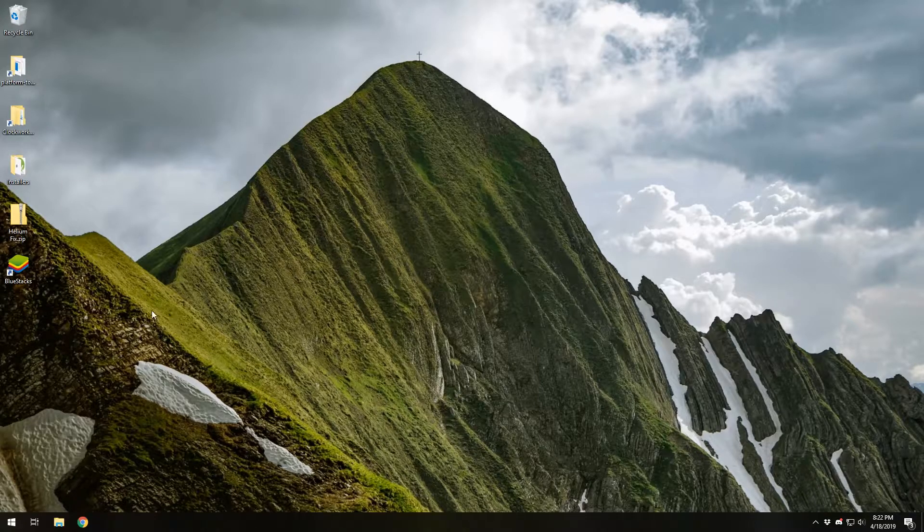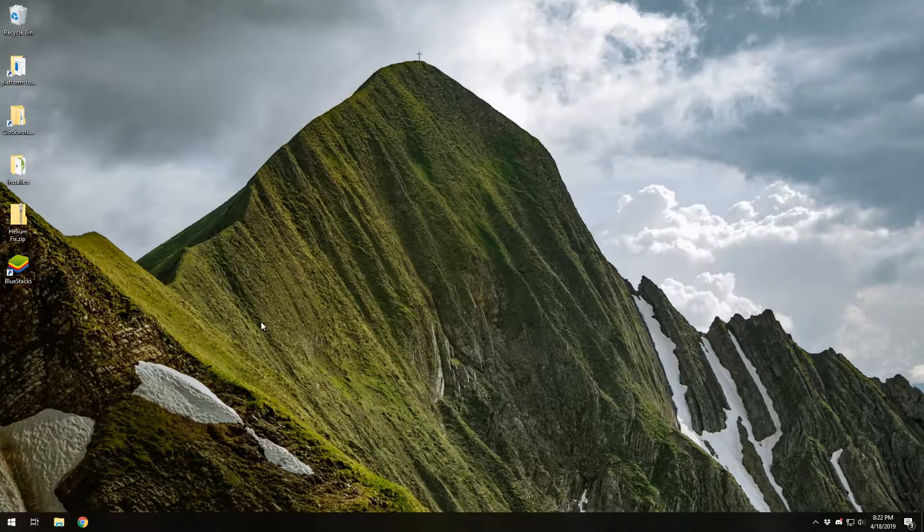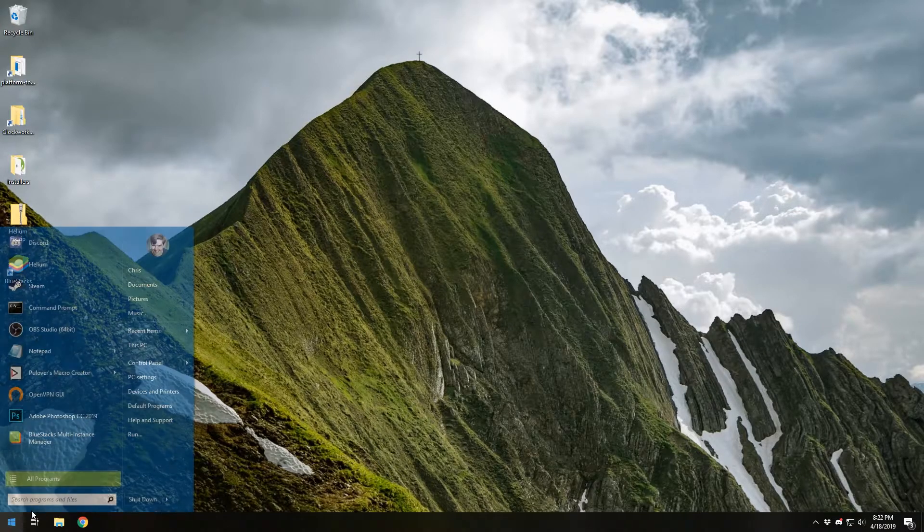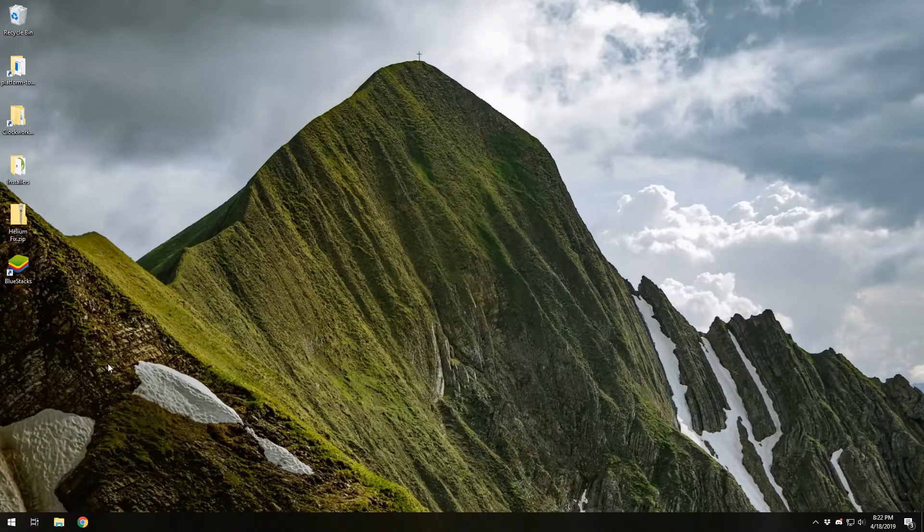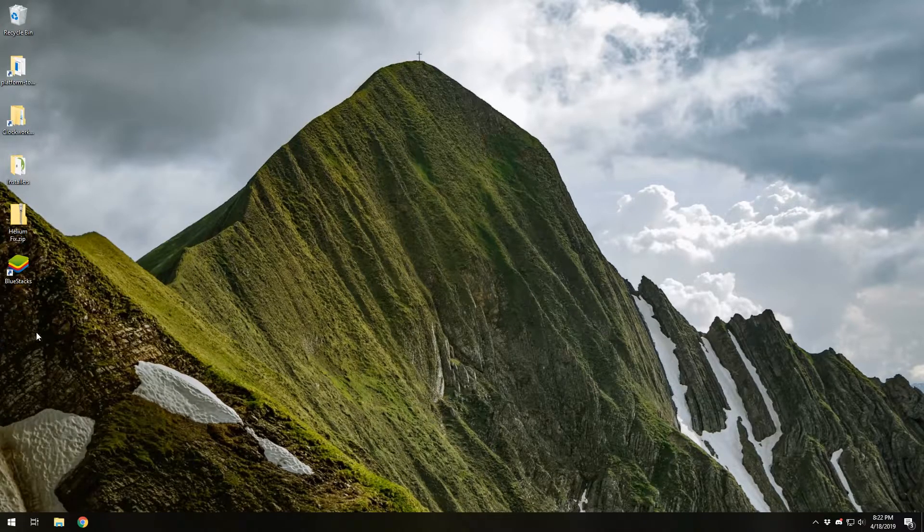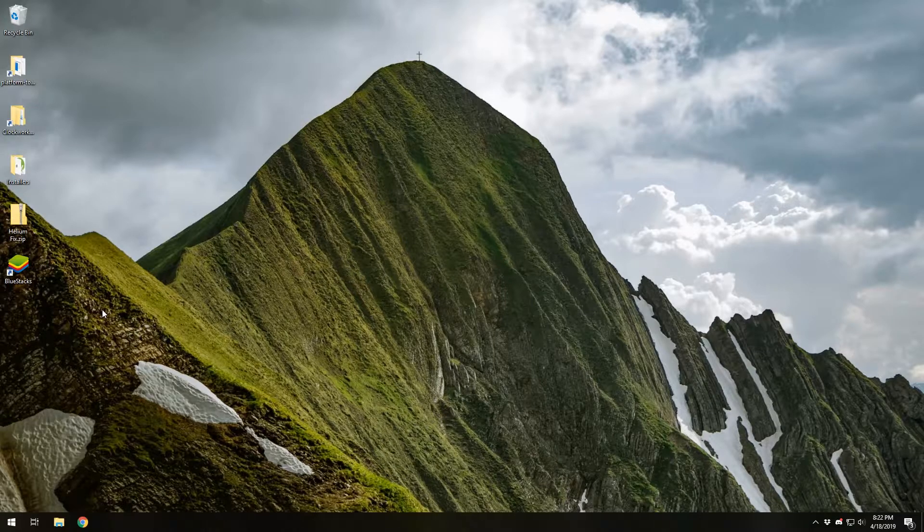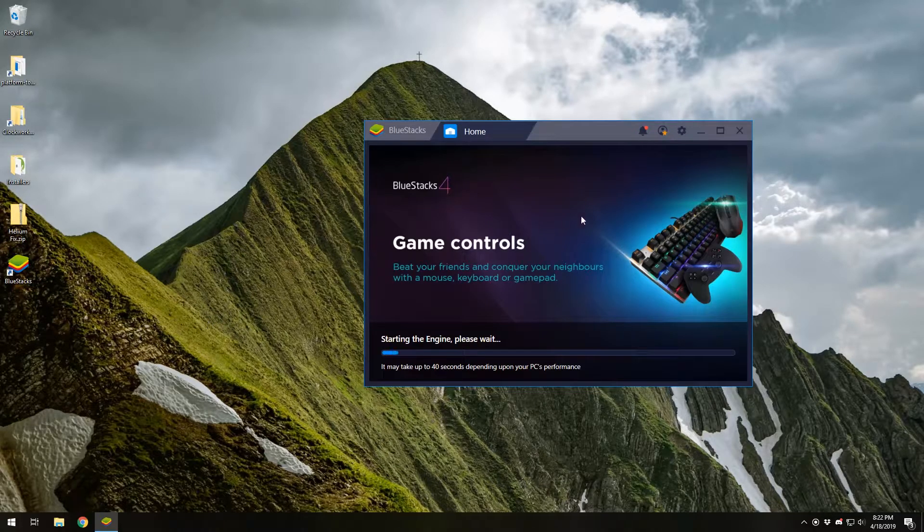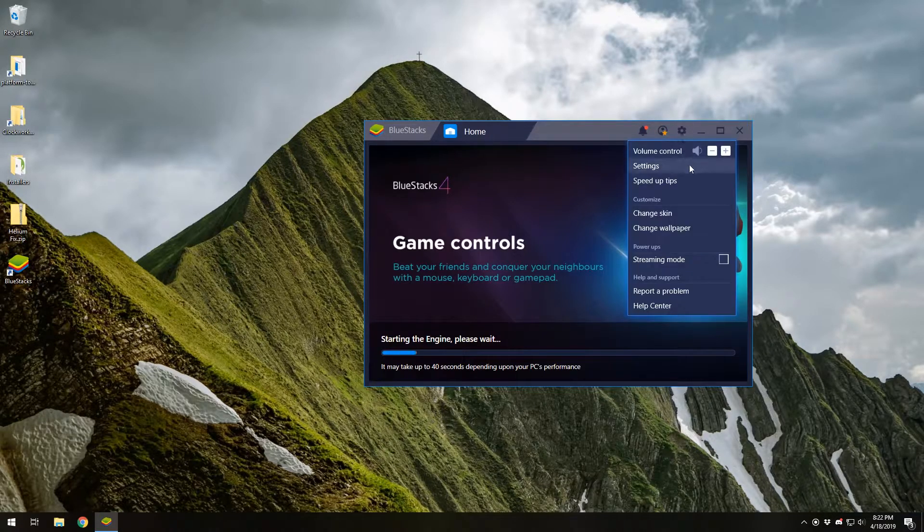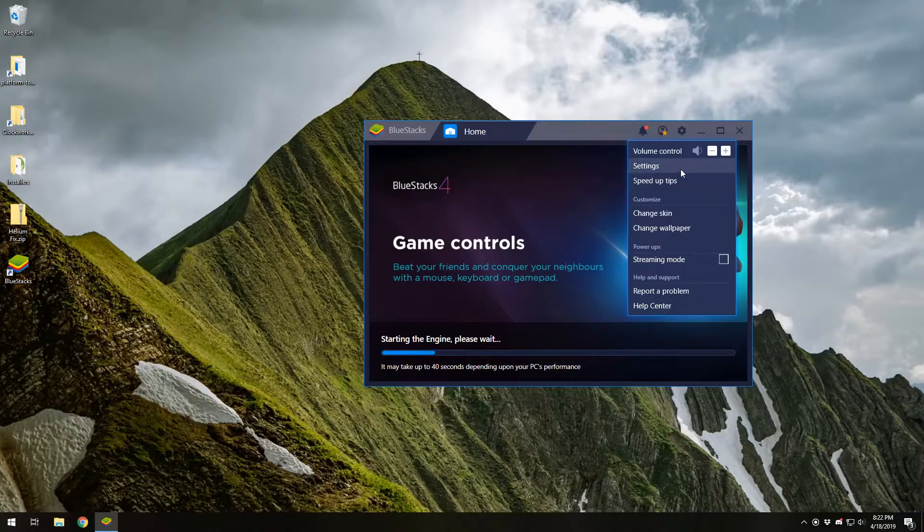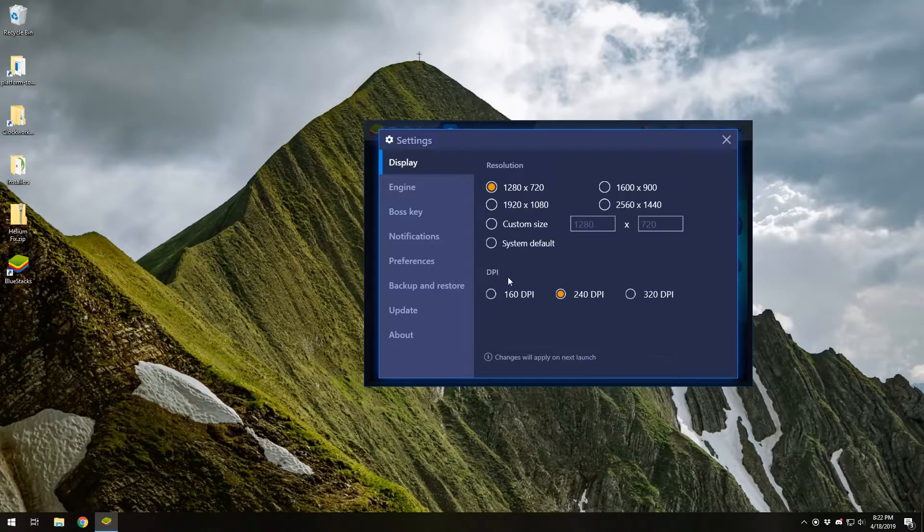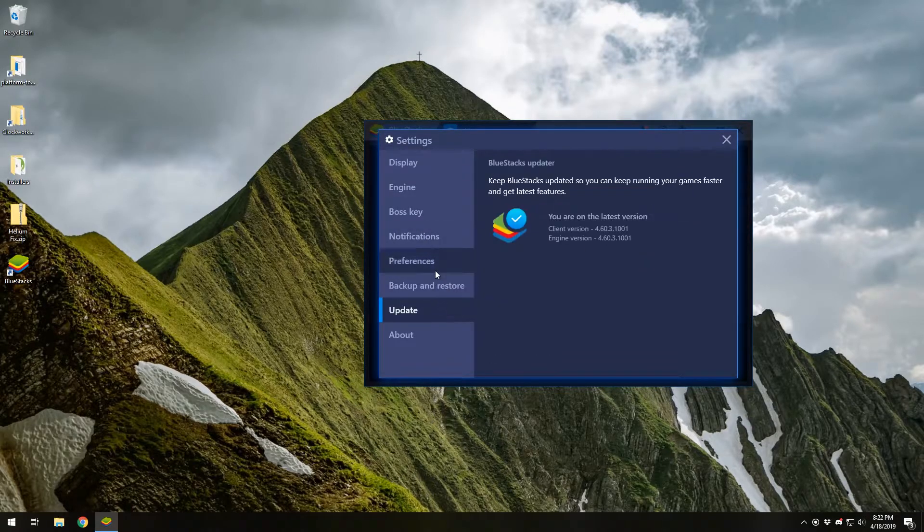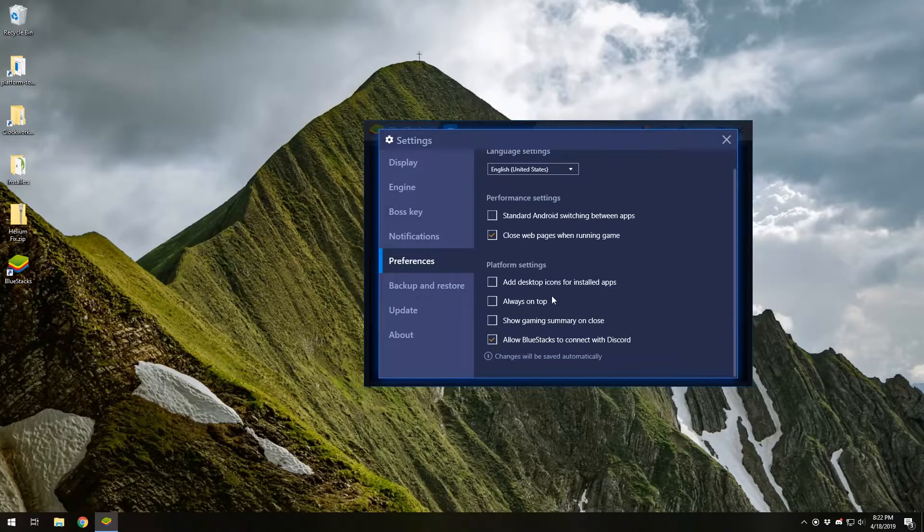The first thing you're going to want to do is install the ADB drivers and Helium to your desktop, as I did in the beginner's guide. You're also going to want to enable USB debugging on your device. This can be found in emulators in just the preferences section.